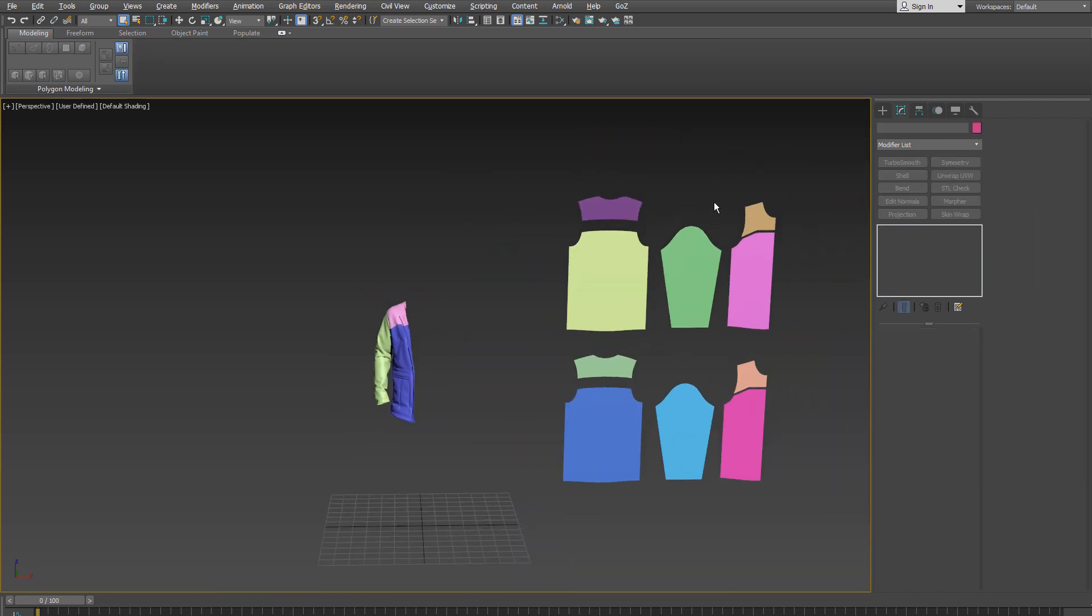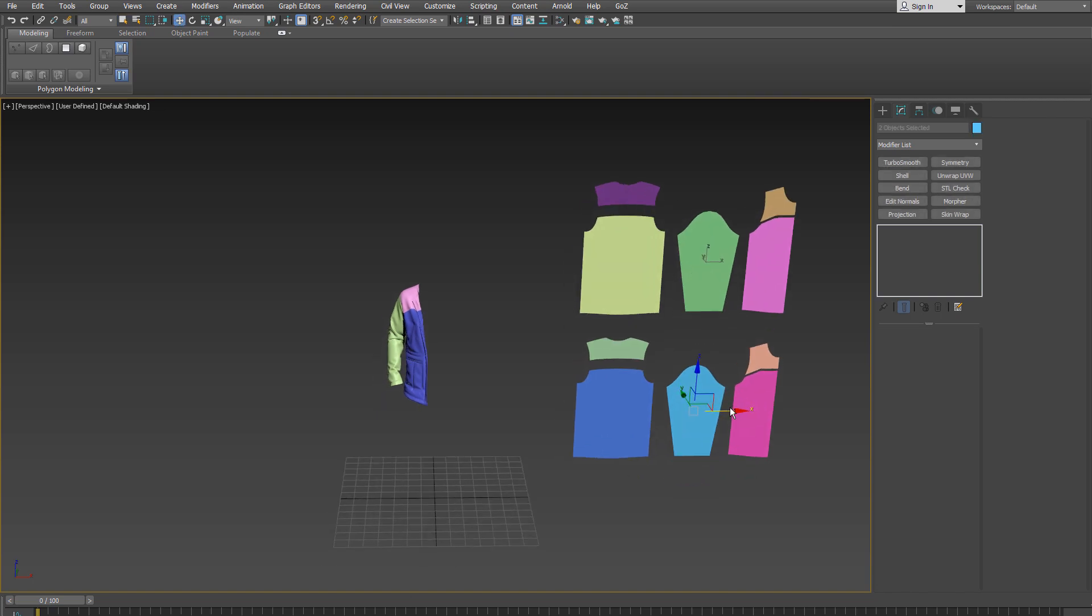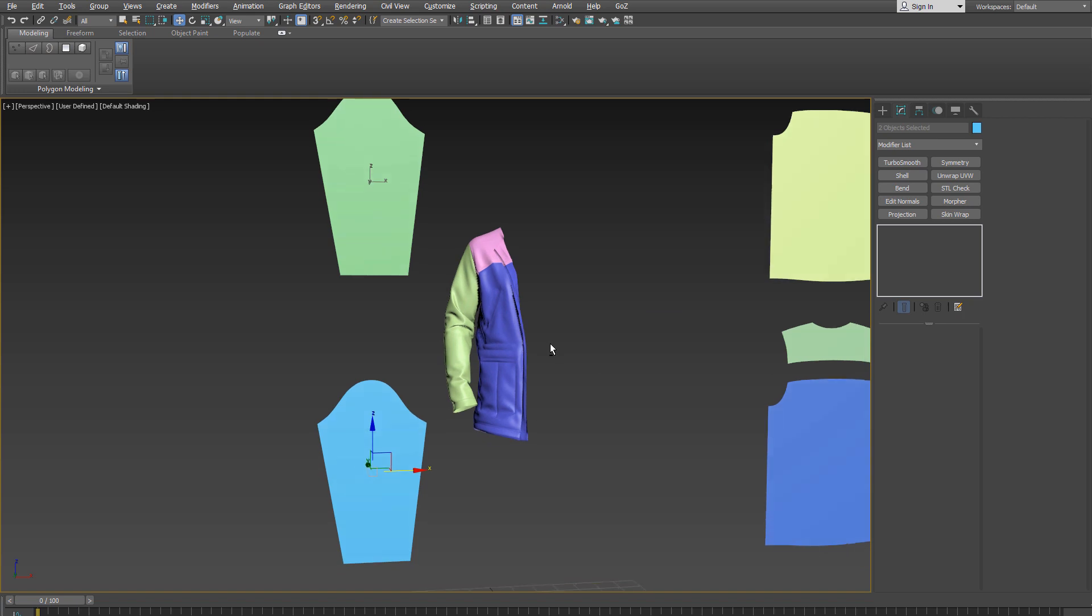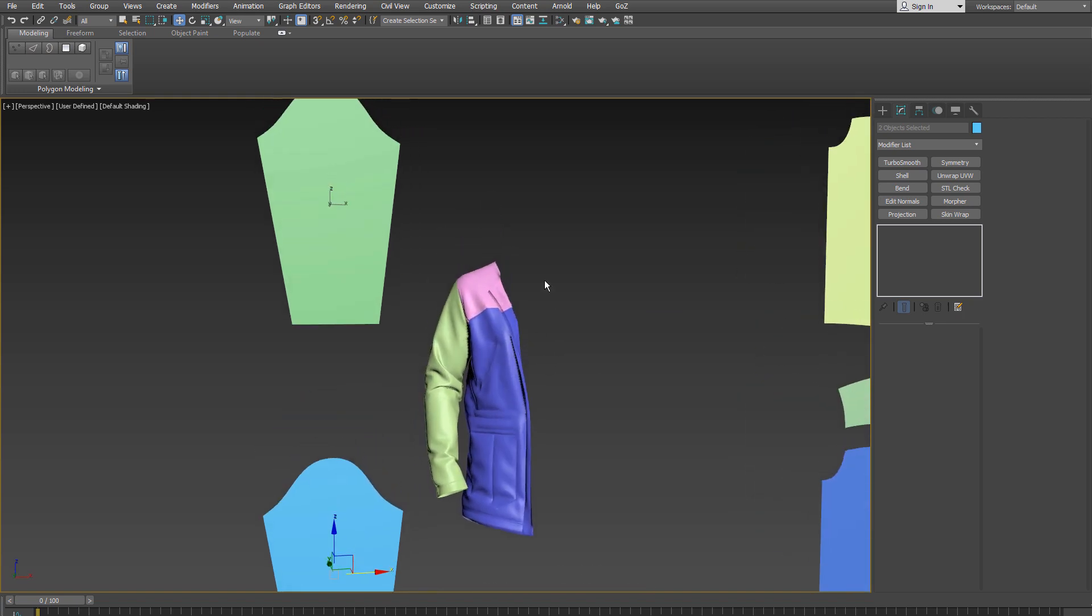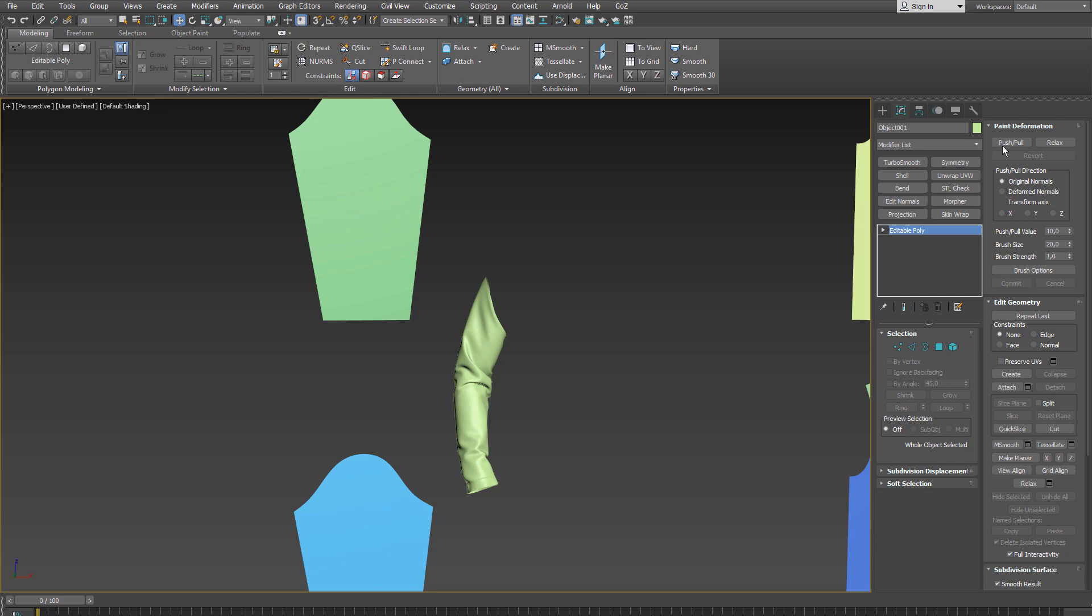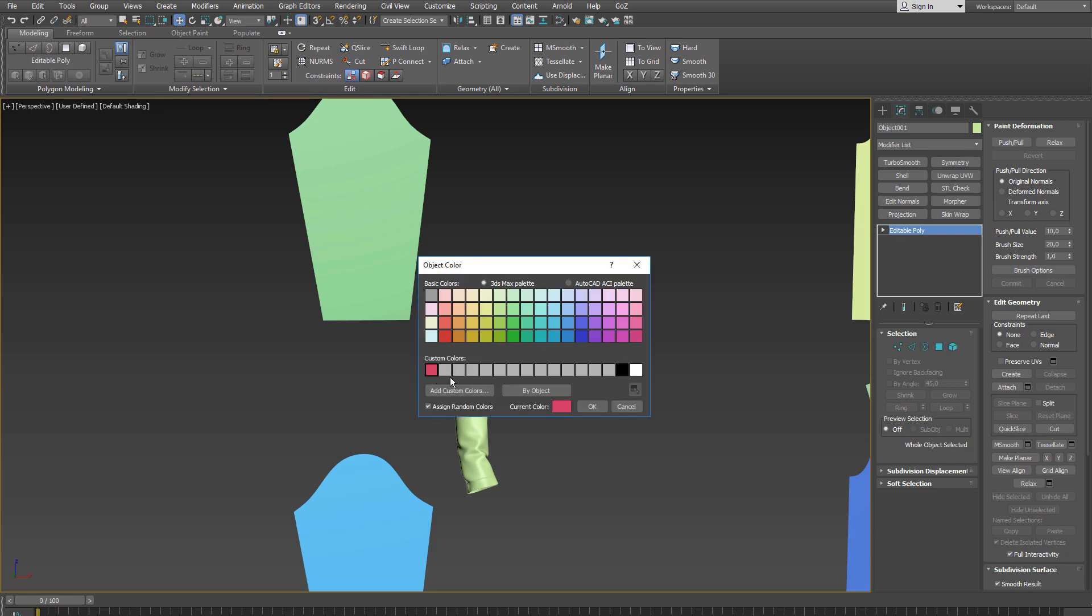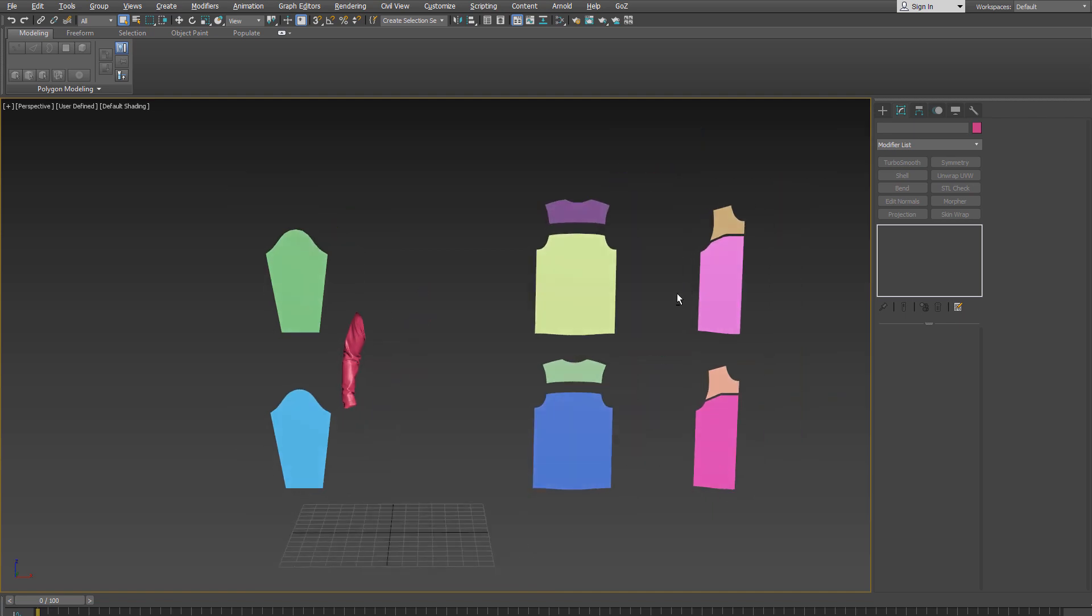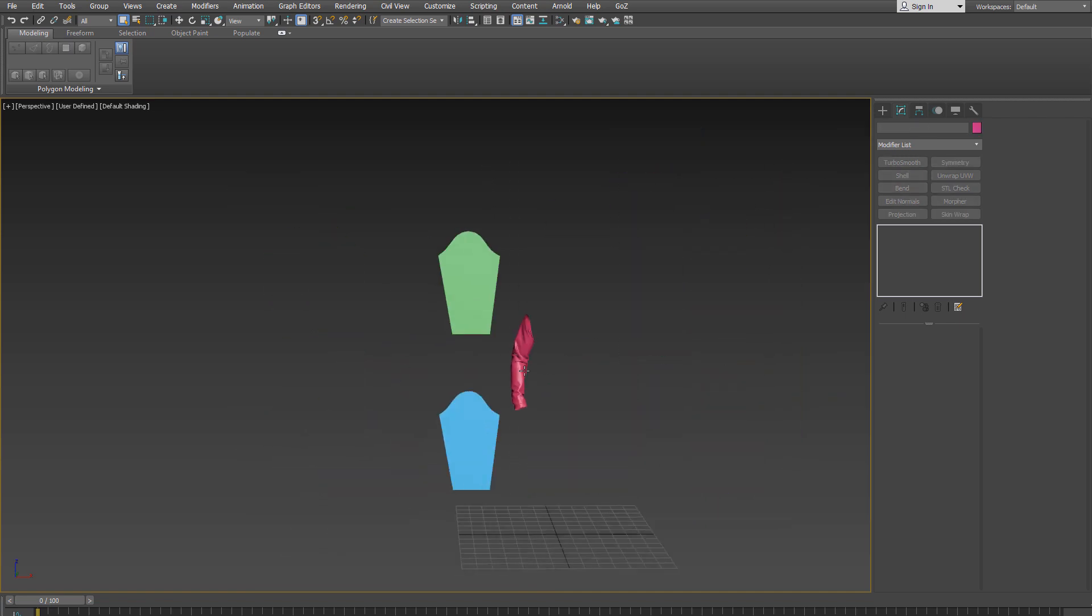And then I select the sleeve, move it over to the left. And as this is just for demonstration purpose only, I select these two patterns and delete them and we will continue with the sleeve only. I'm going to delete these patterns too.